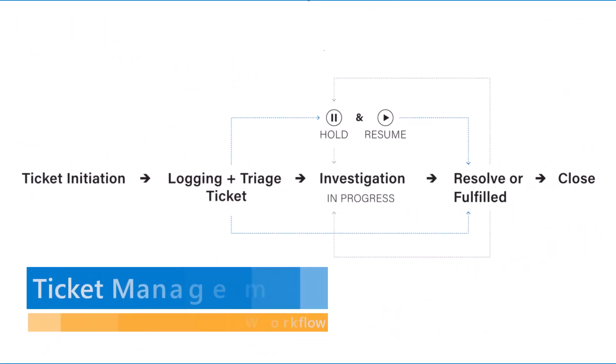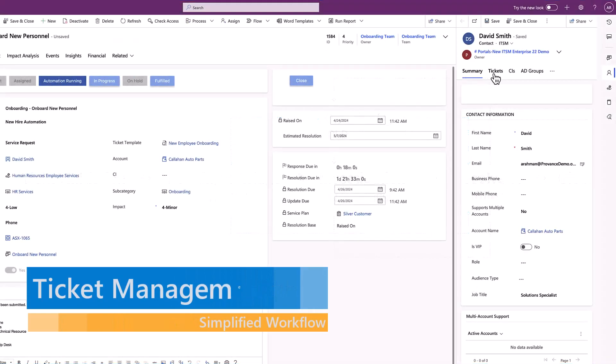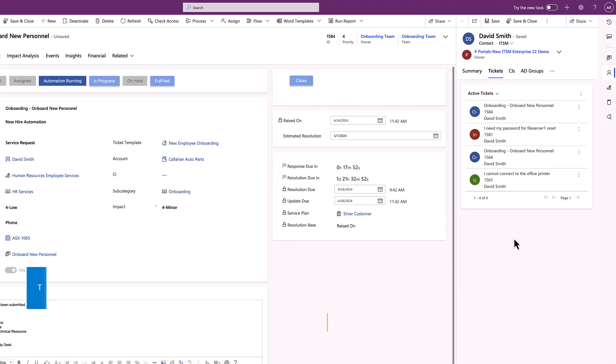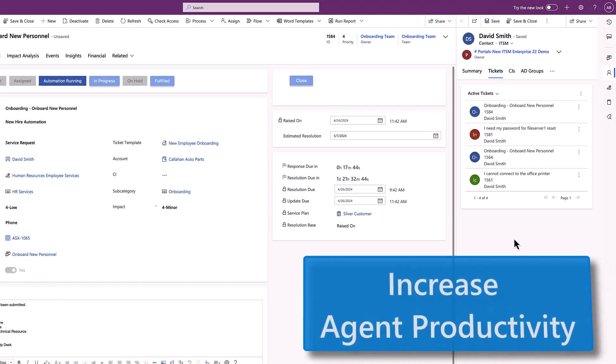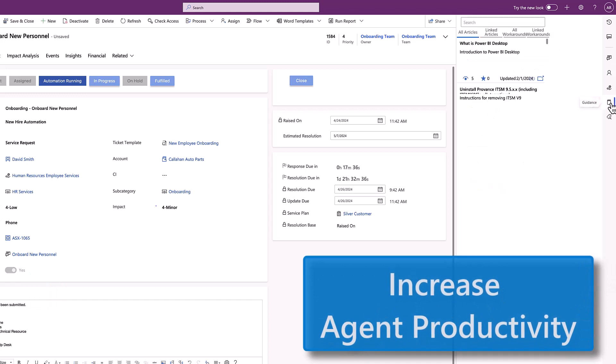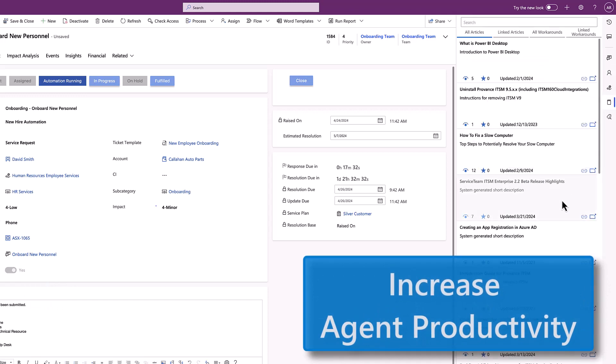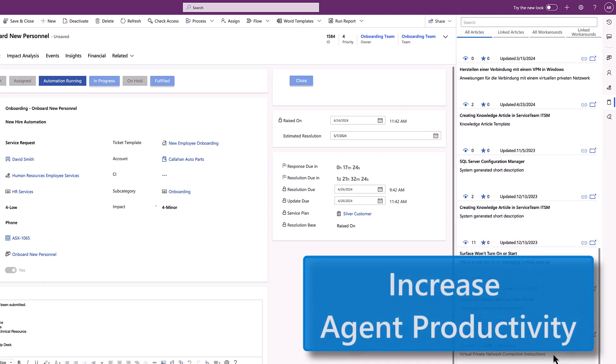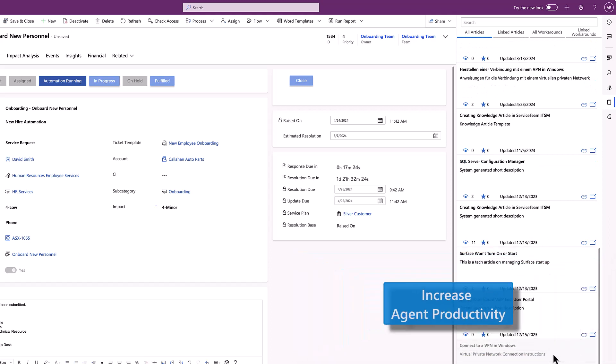During a ticket's lifecycle, Service Team ITSM collects or exposes the right information at the right time to increase agent productivity throughout the journey, regardless of whether it's an incident, service request, problem, change request, or another item.